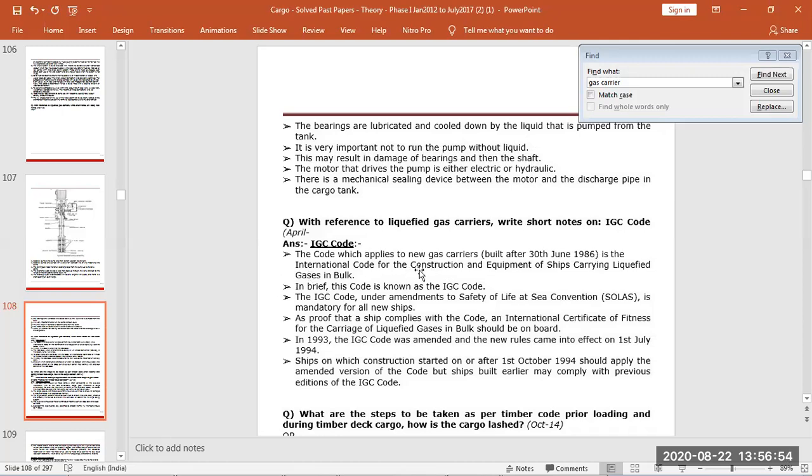For construction and equipment, IGC code safety of types of SOLAS are composed under amendments mandatory, and then certificate of fitness is there on board, list of cargos and all the properties and precaution and extra things required.